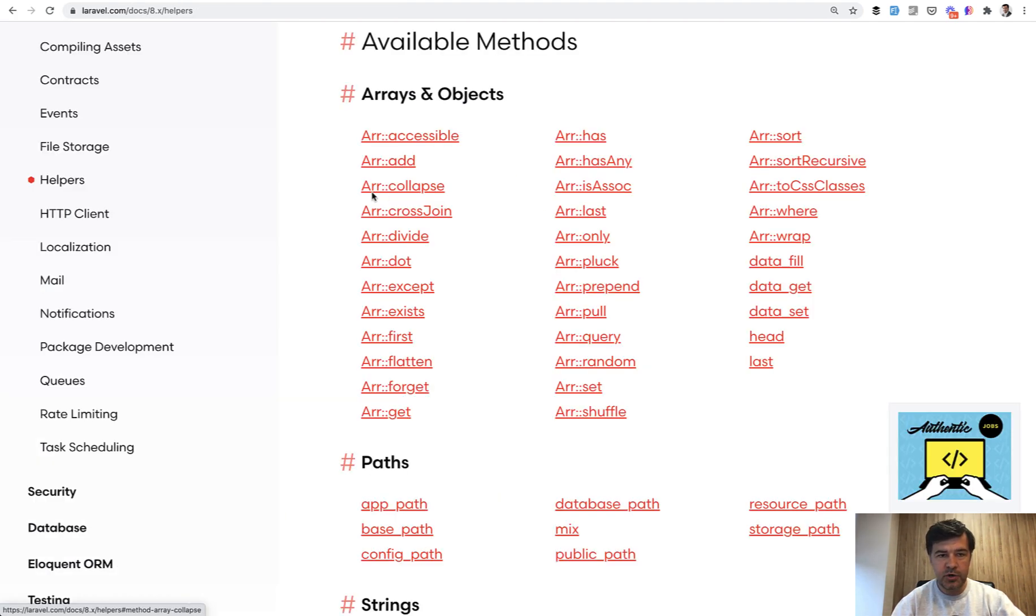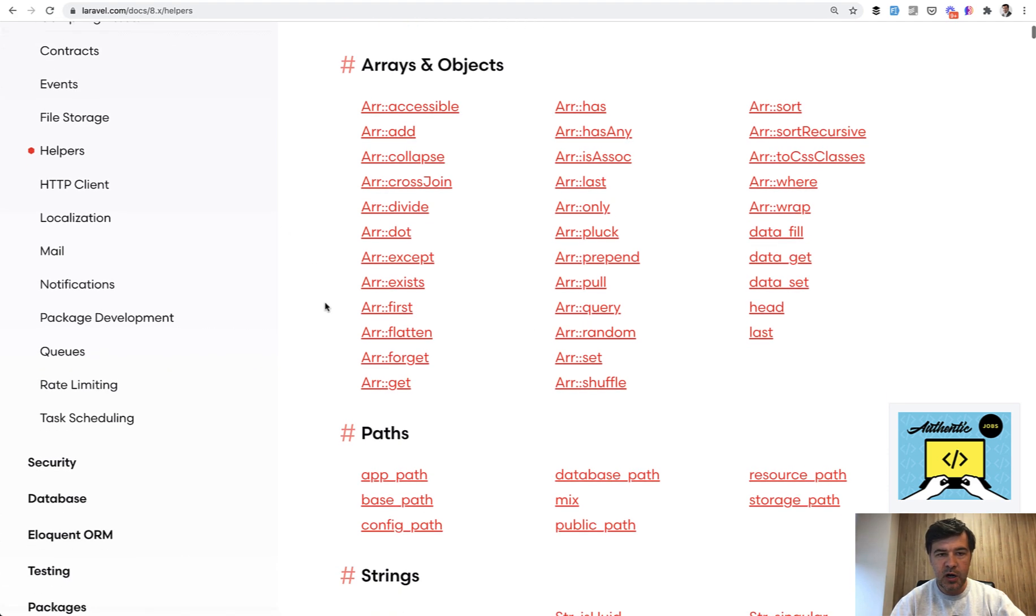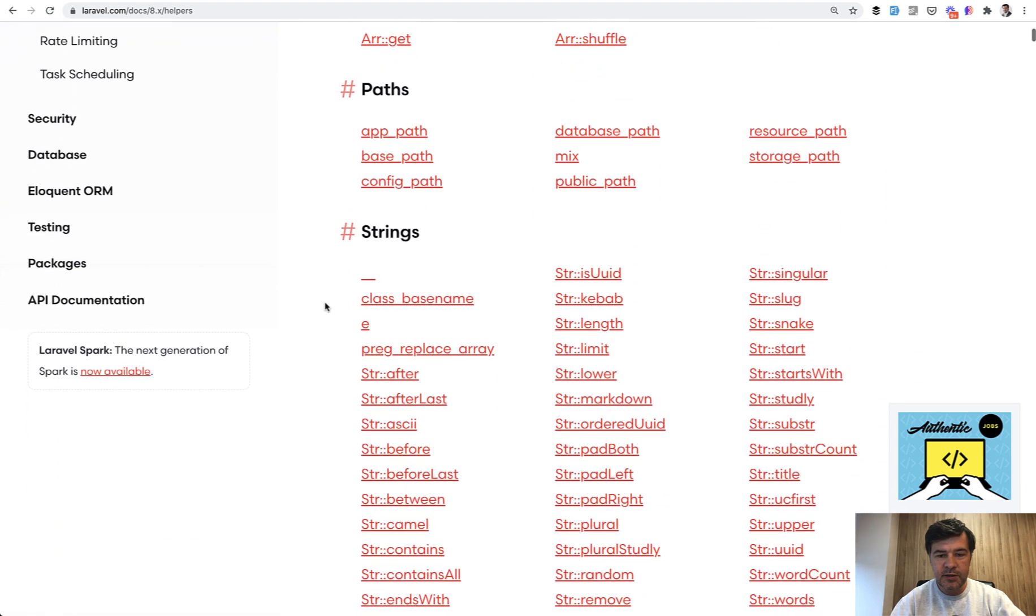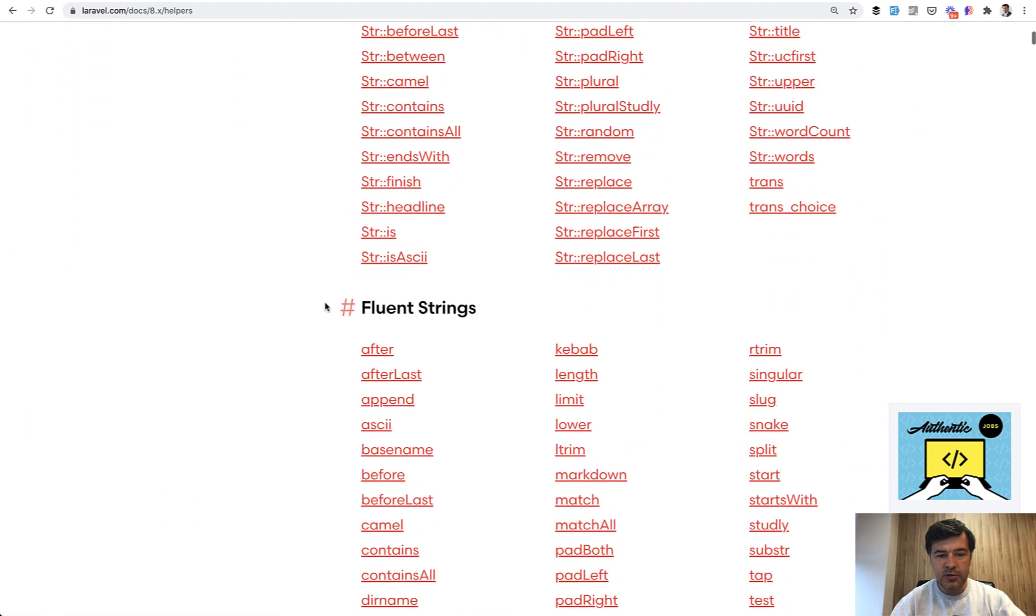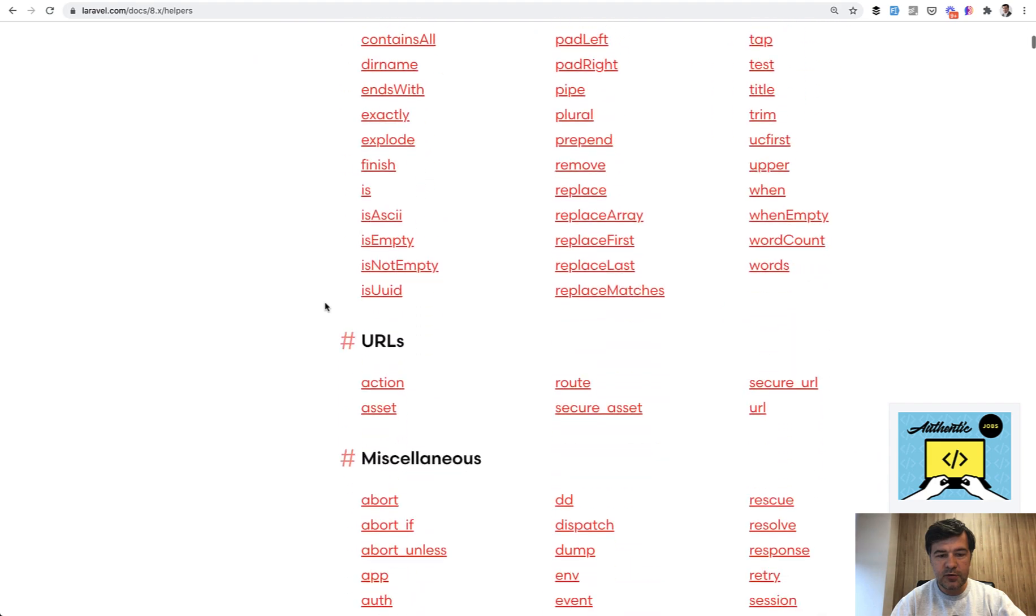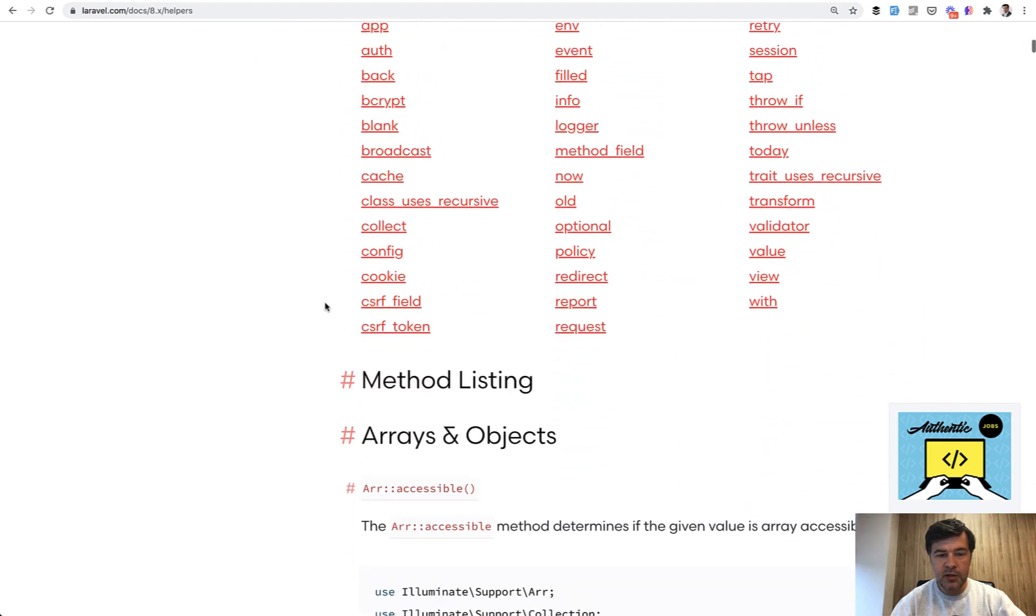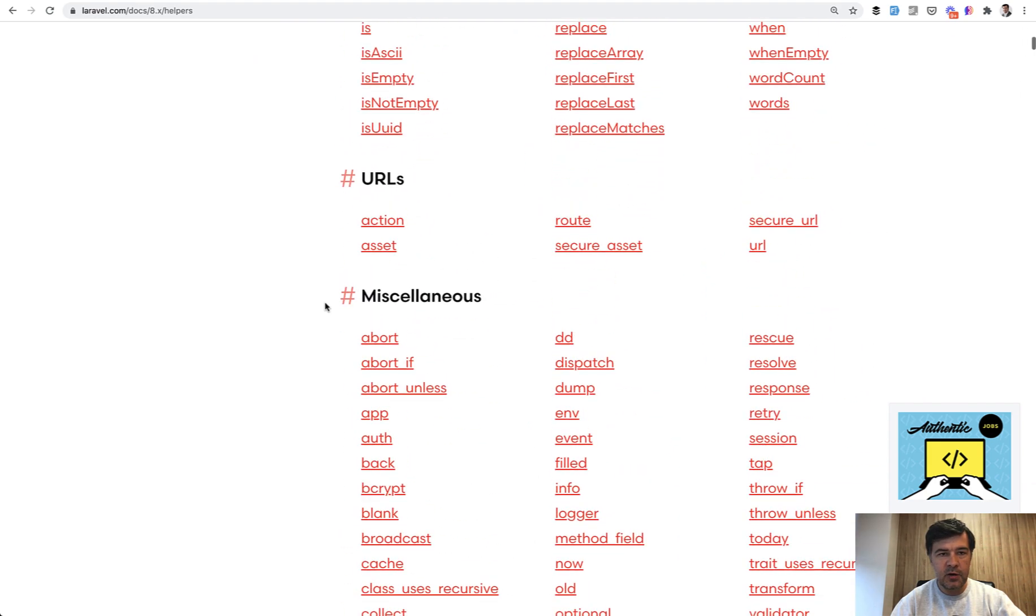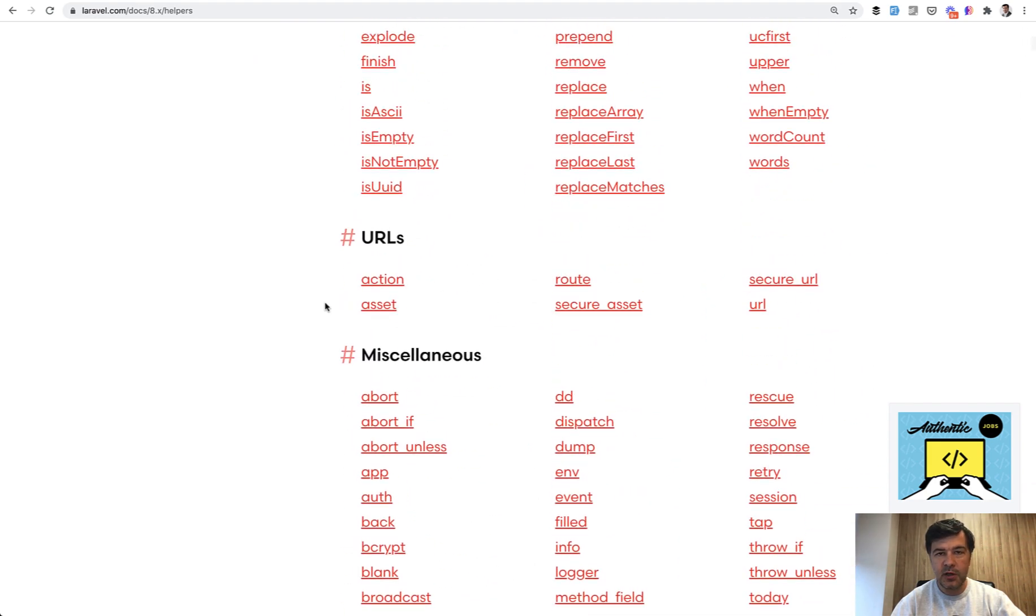And in general that array helper array class has quite a lot of features. So you can go to helpers page of official Laravel documentation. And I will link that in the description below. So here's how many functions are around arrays. There are also strings, fluent strings, URLs, and various stuff. So again, look for the link in the description below.